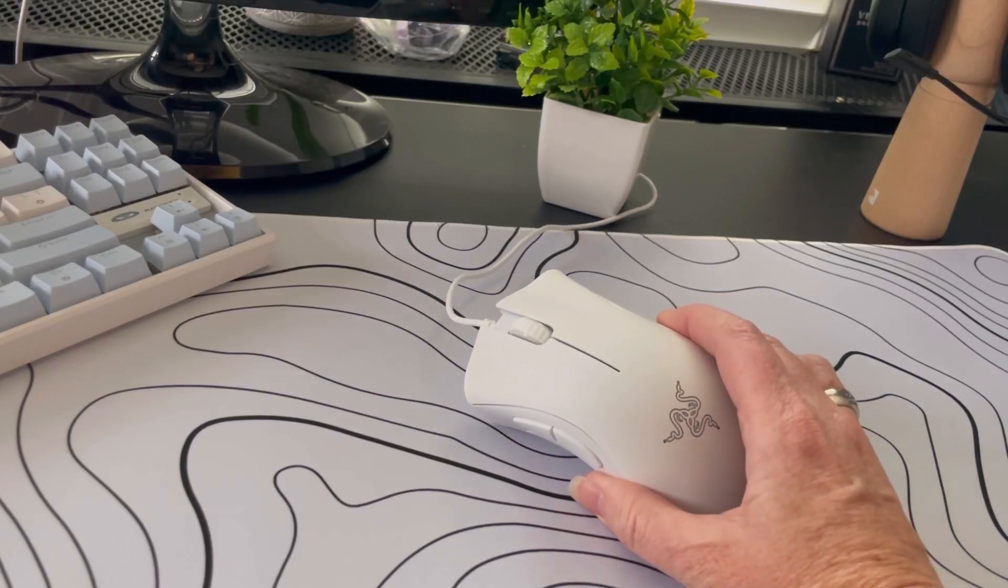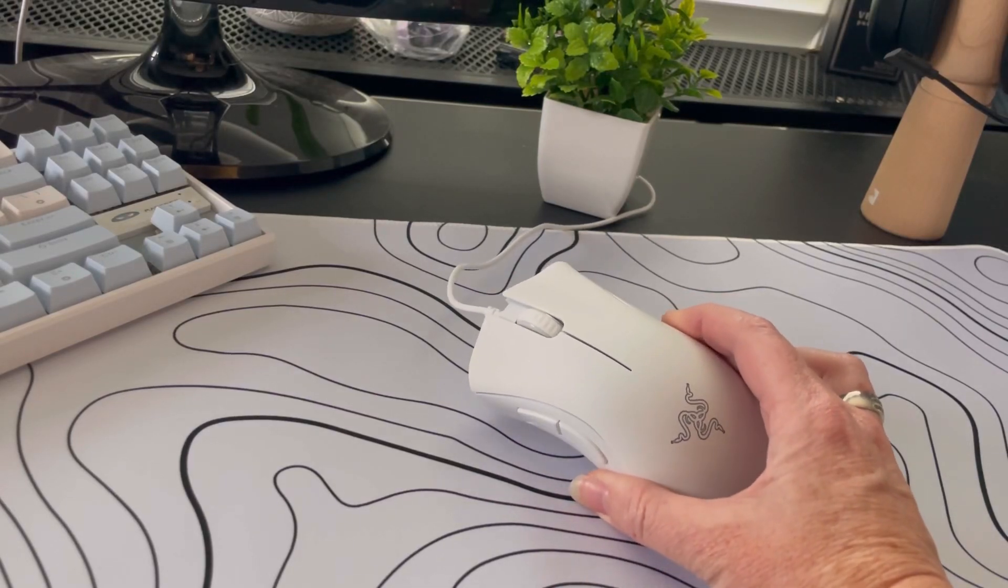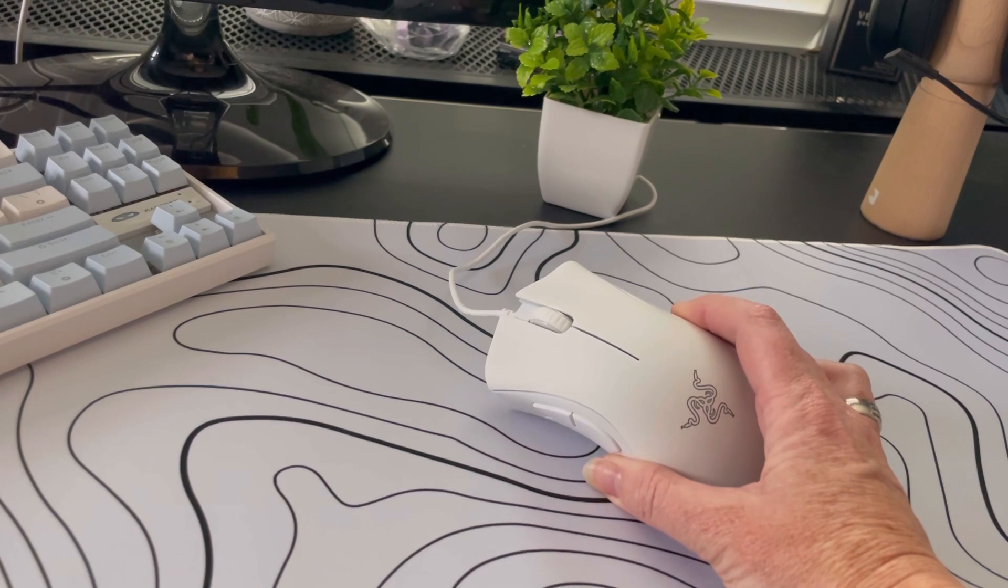Let's talk about the Razer Gaming Mouse. This is the Mercury White model.